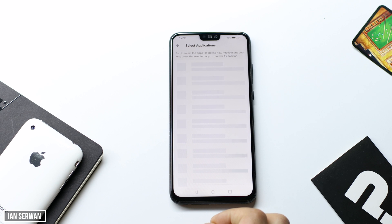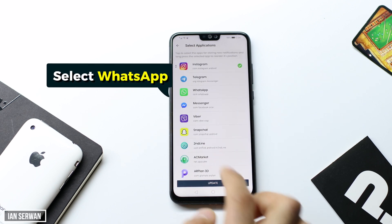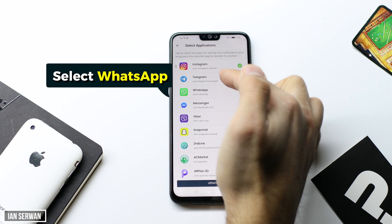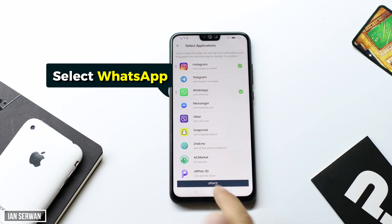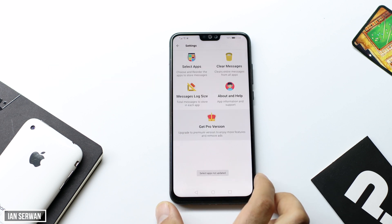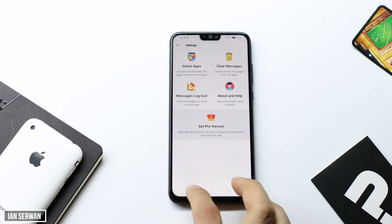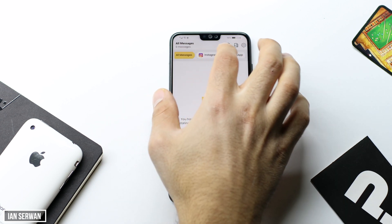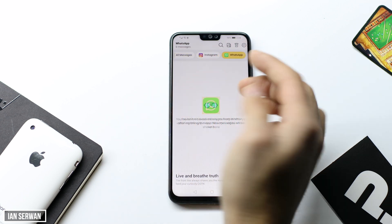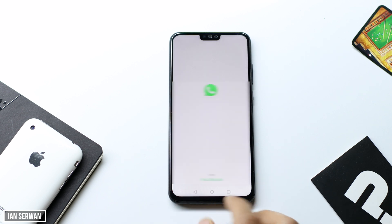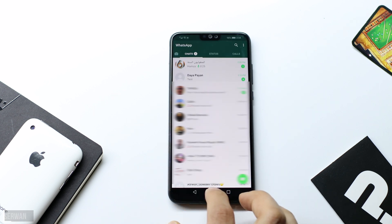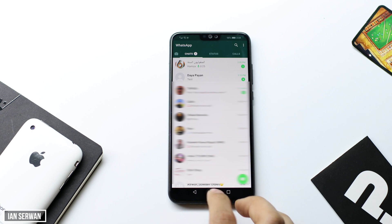Make sure to press on 'Select Apps' and after that you will be shown with a list. Choose WhatsApp. This application works for other apps as well like Messenger or Instagram, and I have videos made for those two apps as well. After you select WhatsApp, you will be all set, and now I'm going to prove to you guys how deleted messages can be read using this app.